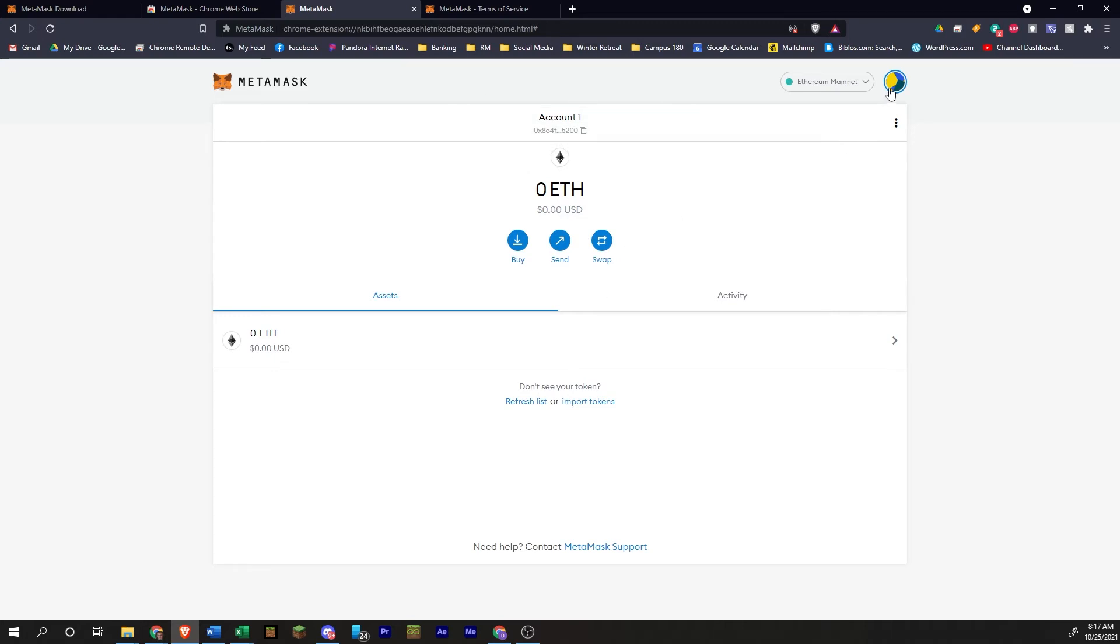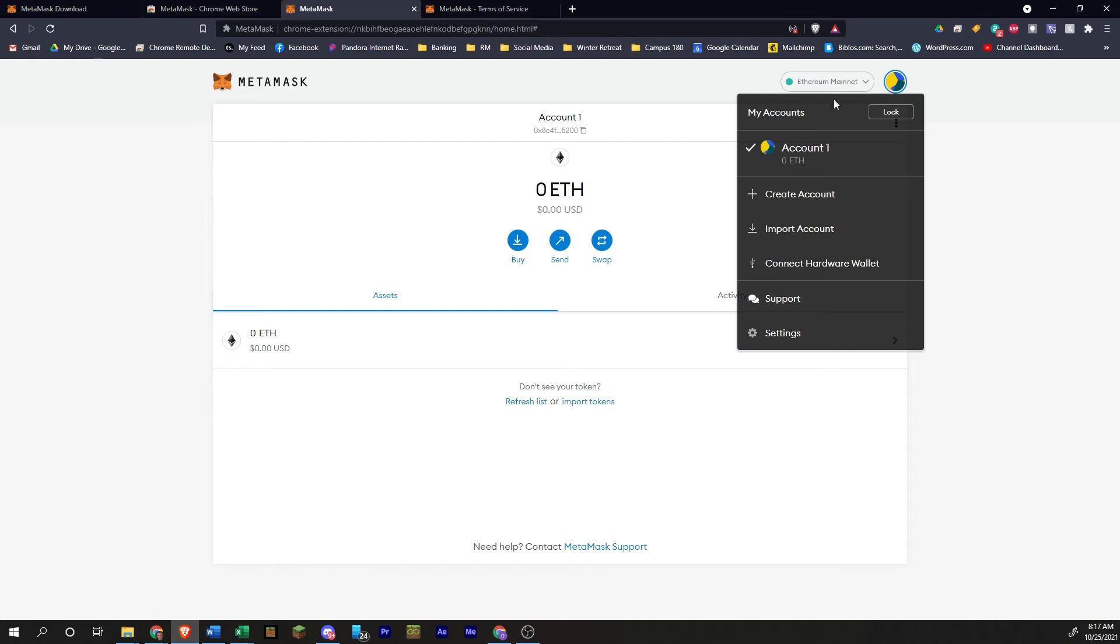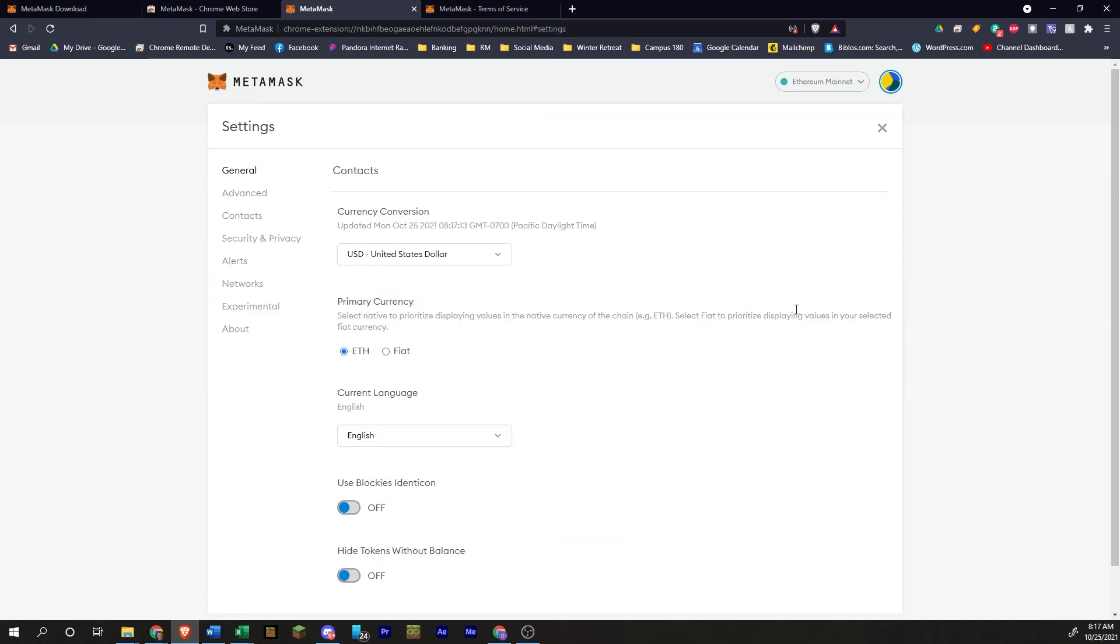If you come over here, you have some settings. You can lock your account. You can create different accounts, import a different account here, connect a hardware wallet like a Trezor or a Ledger, support settings.